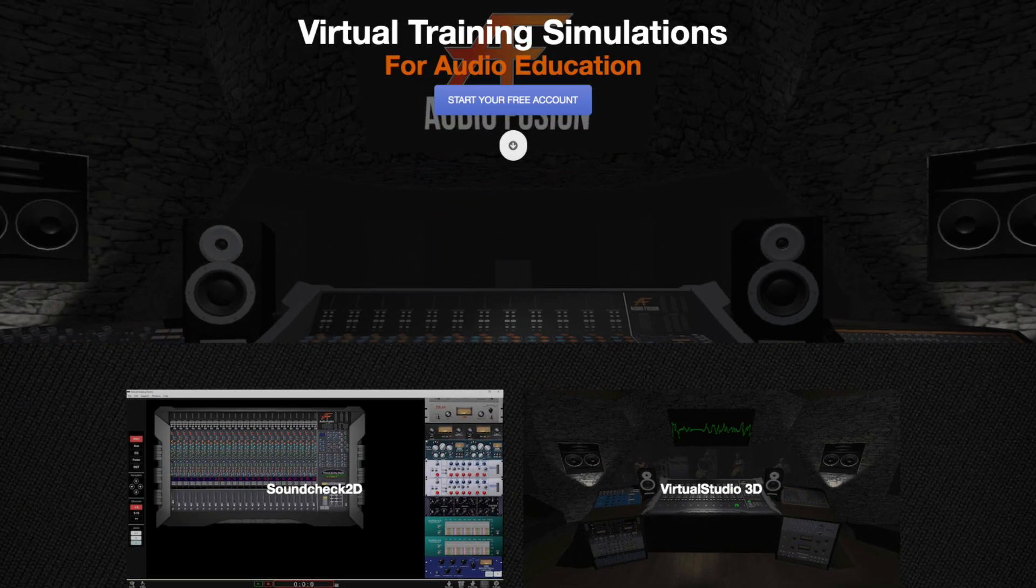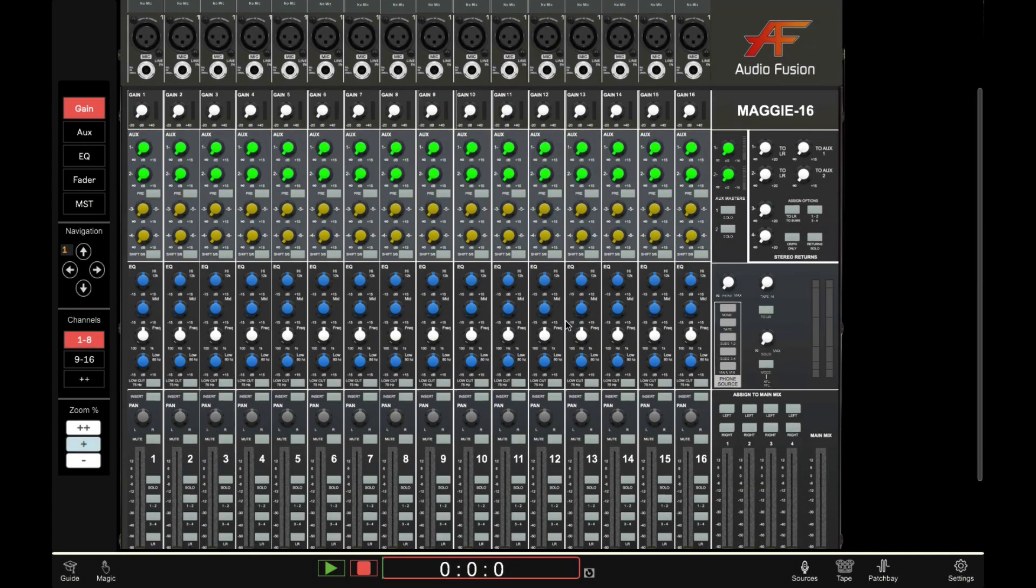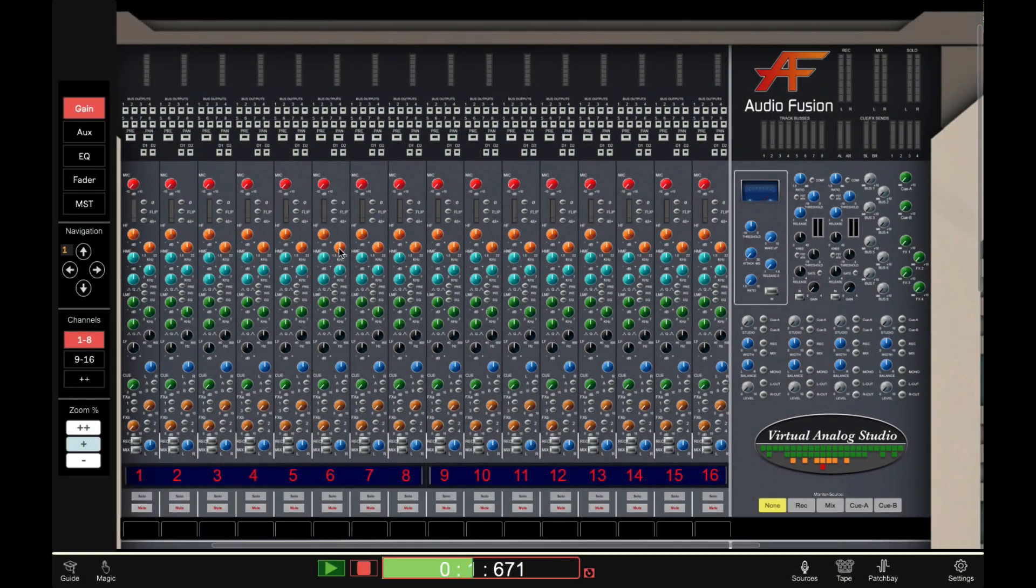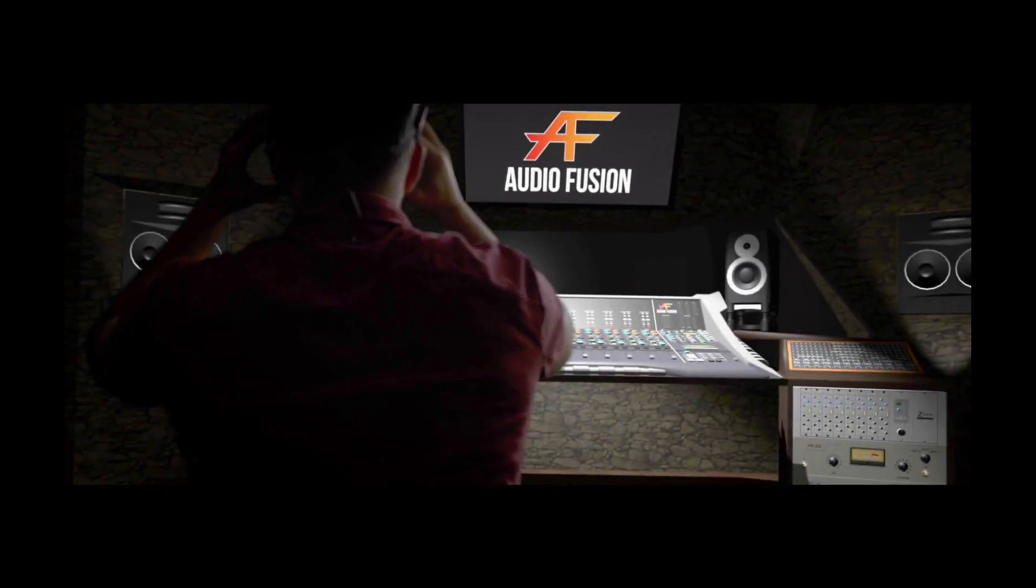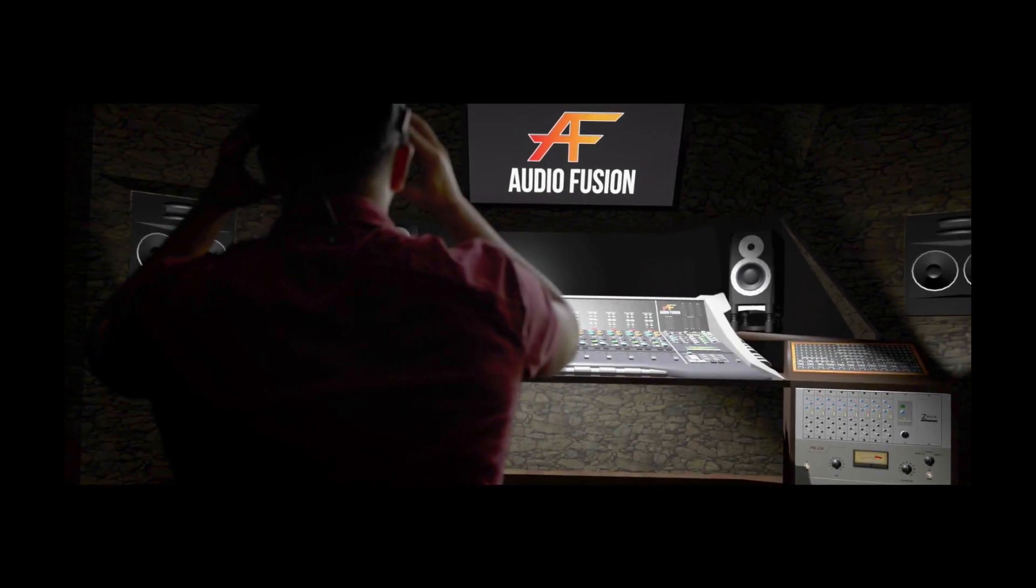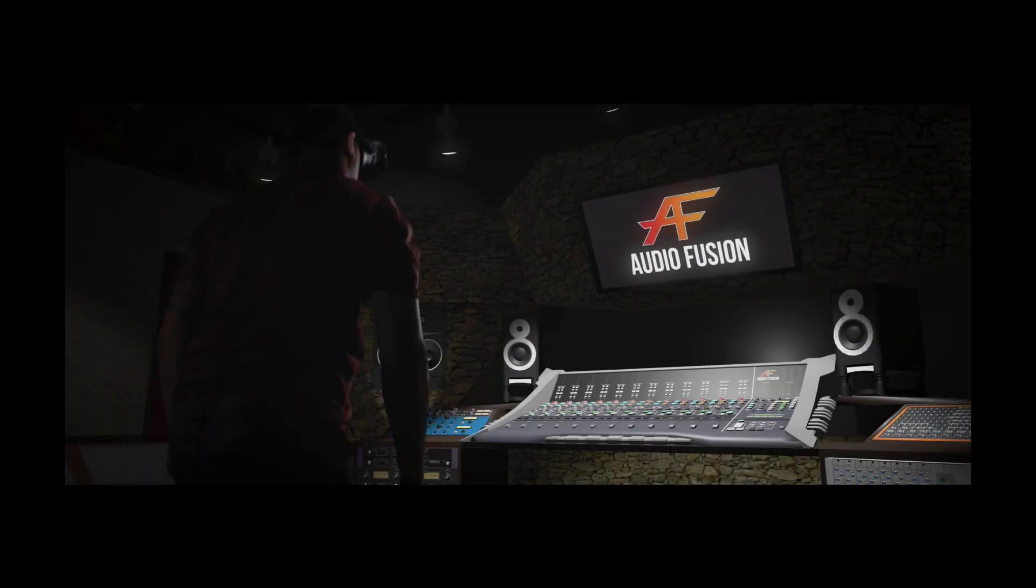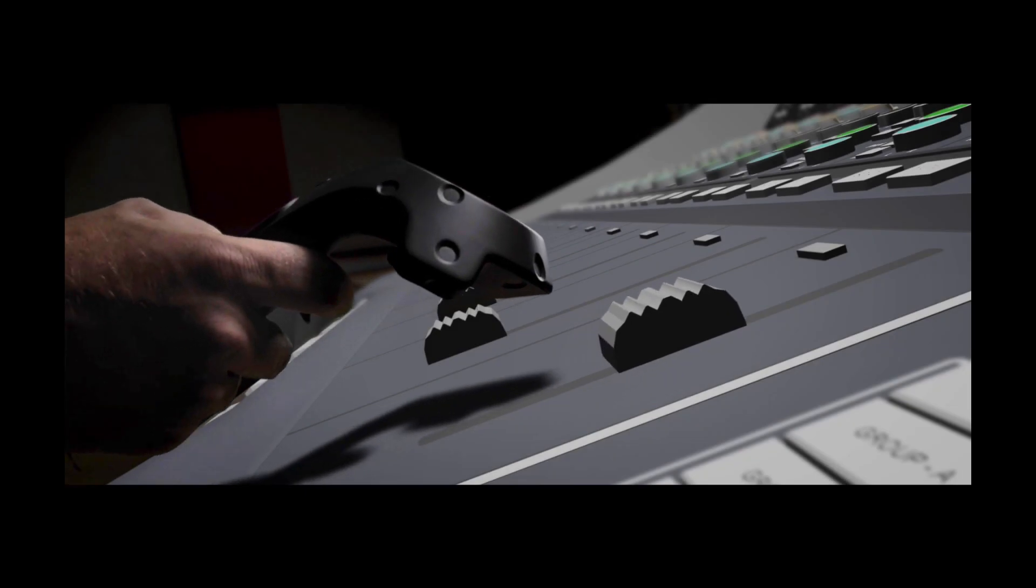Students can learn the basics in Soundcheck 2D, working their way up with increasingly complex recording and mixing consoles, before progressing to practice in a realistic studio environment in Virtual Studio 3D, including immersive VR experiences.